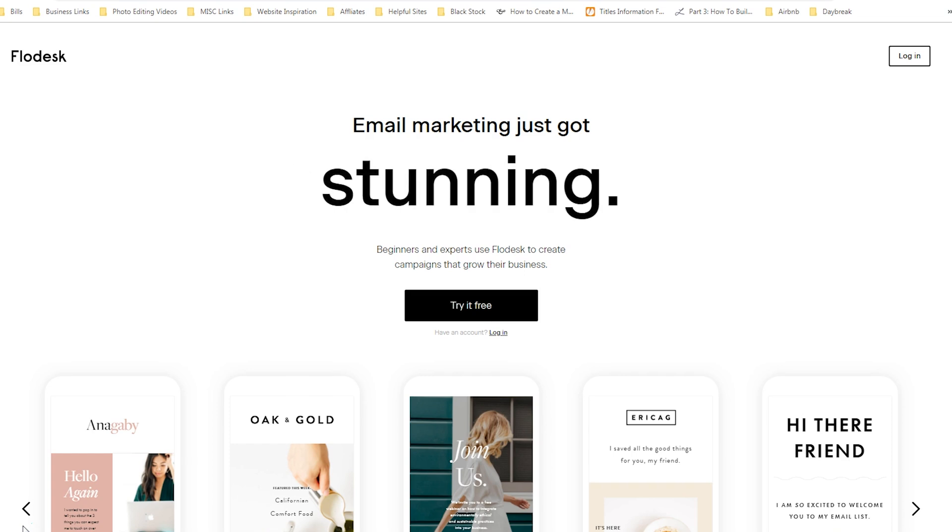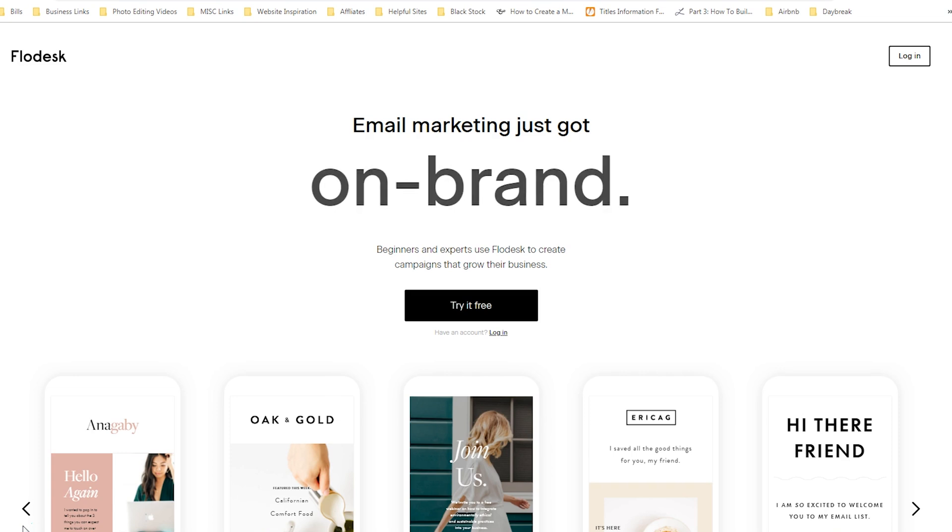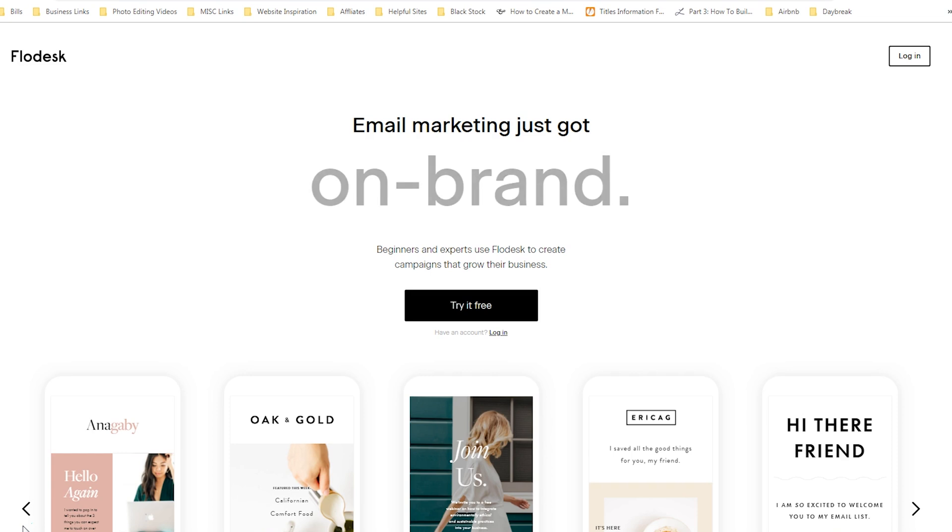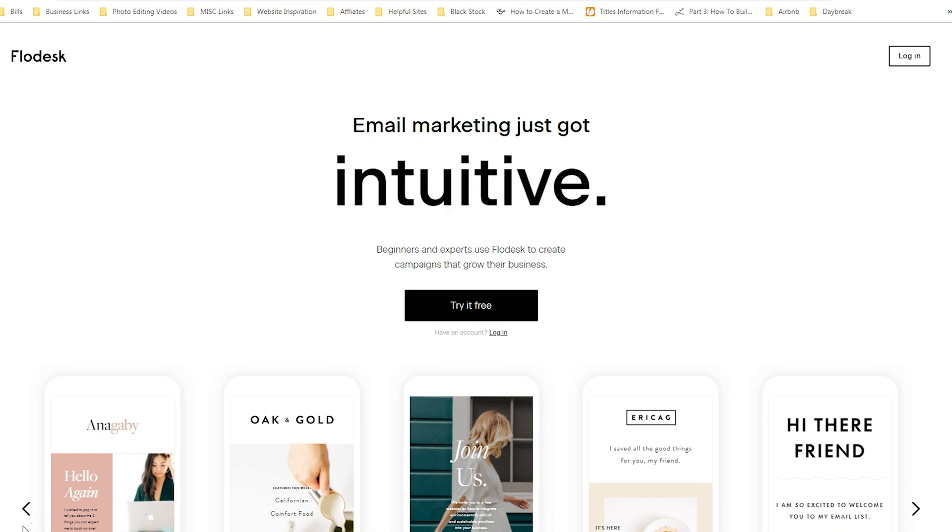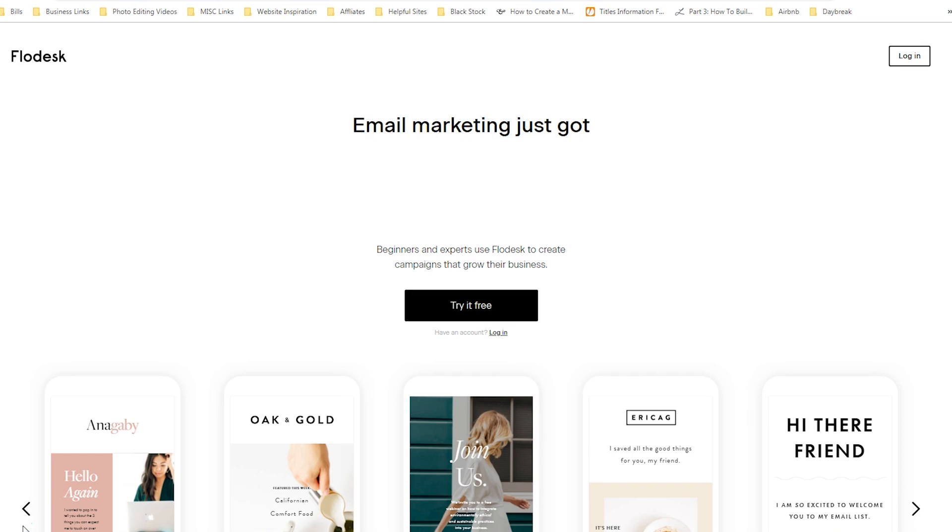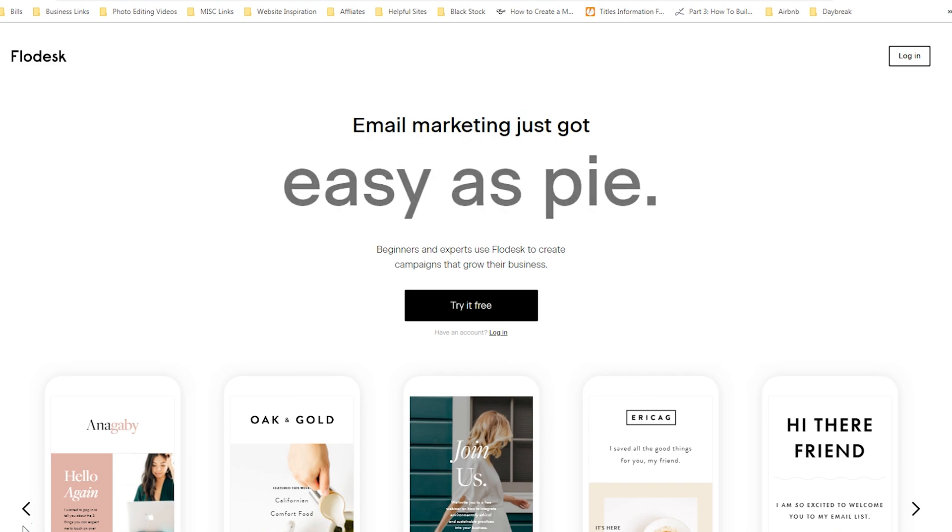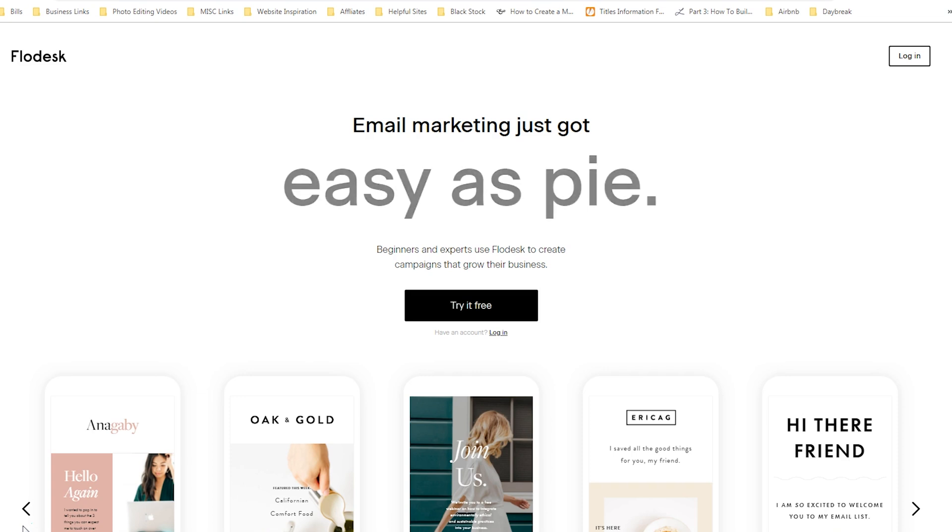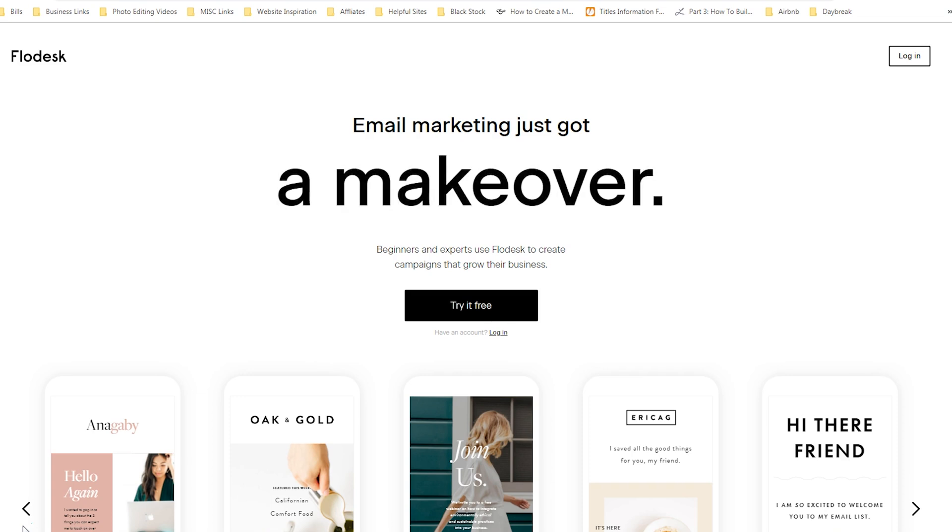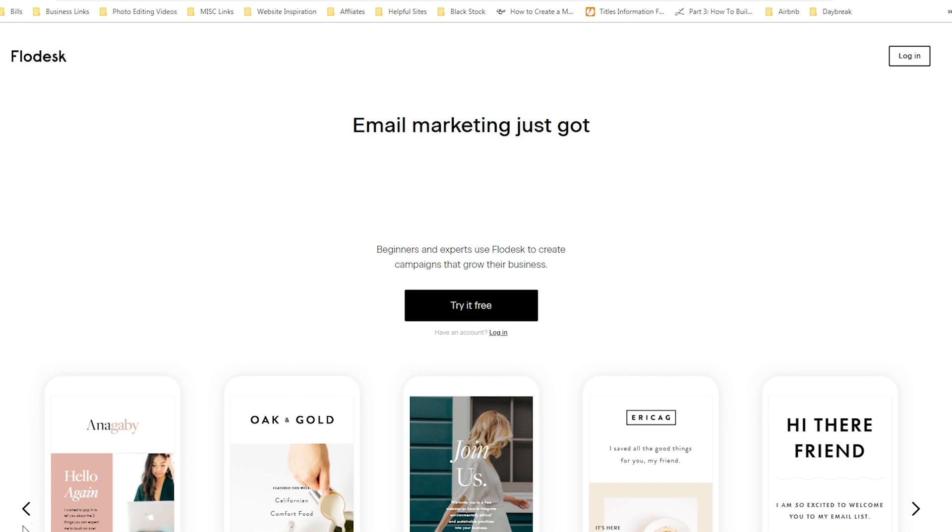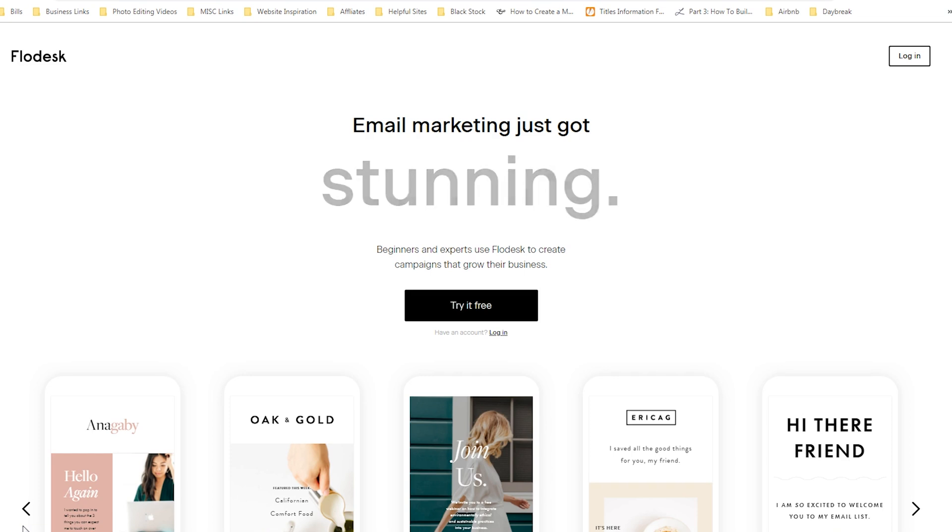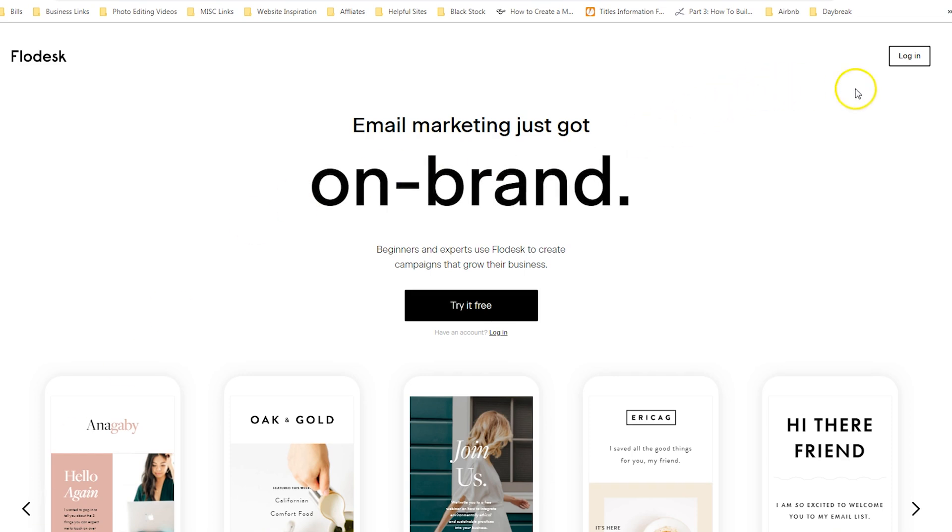With Flodesk, they can fill in their name and email address and be redirected to your freebie and still get added to your email list. So I will show you what it looks like to redirect them as soon as they hit submit, and I will show you what it looks like to design a workflow to deliver the freebie and to follow up. Feel free to use whichever option fits best for your business, but I just wanted you to be aware that there are a couple of options.